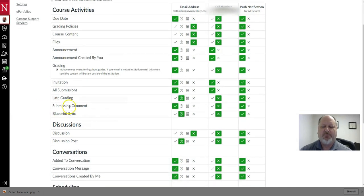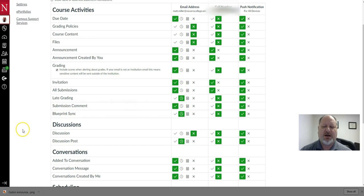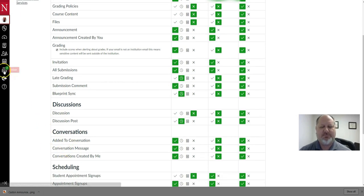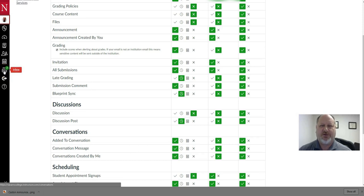Such as announcements, submission comments, discussion, and even conversations, which is this little inbox feature on the left there.